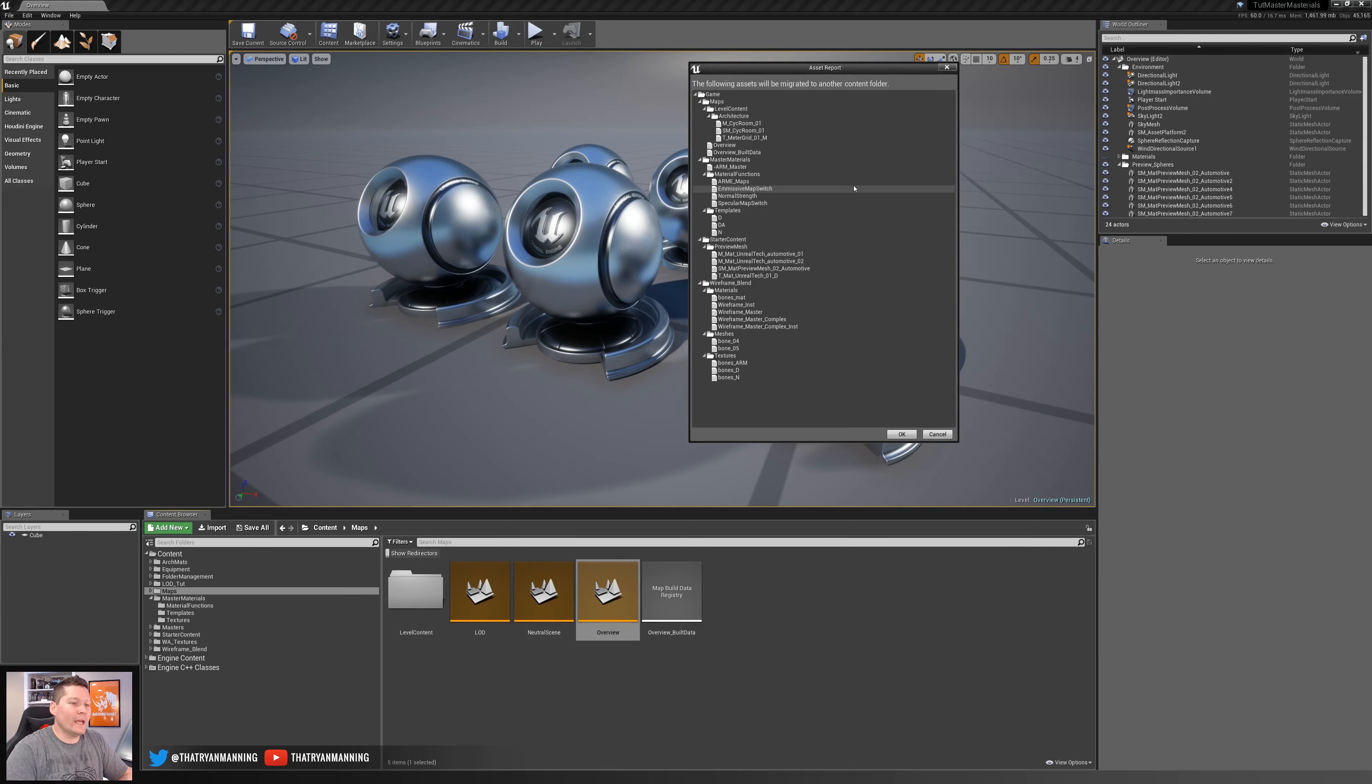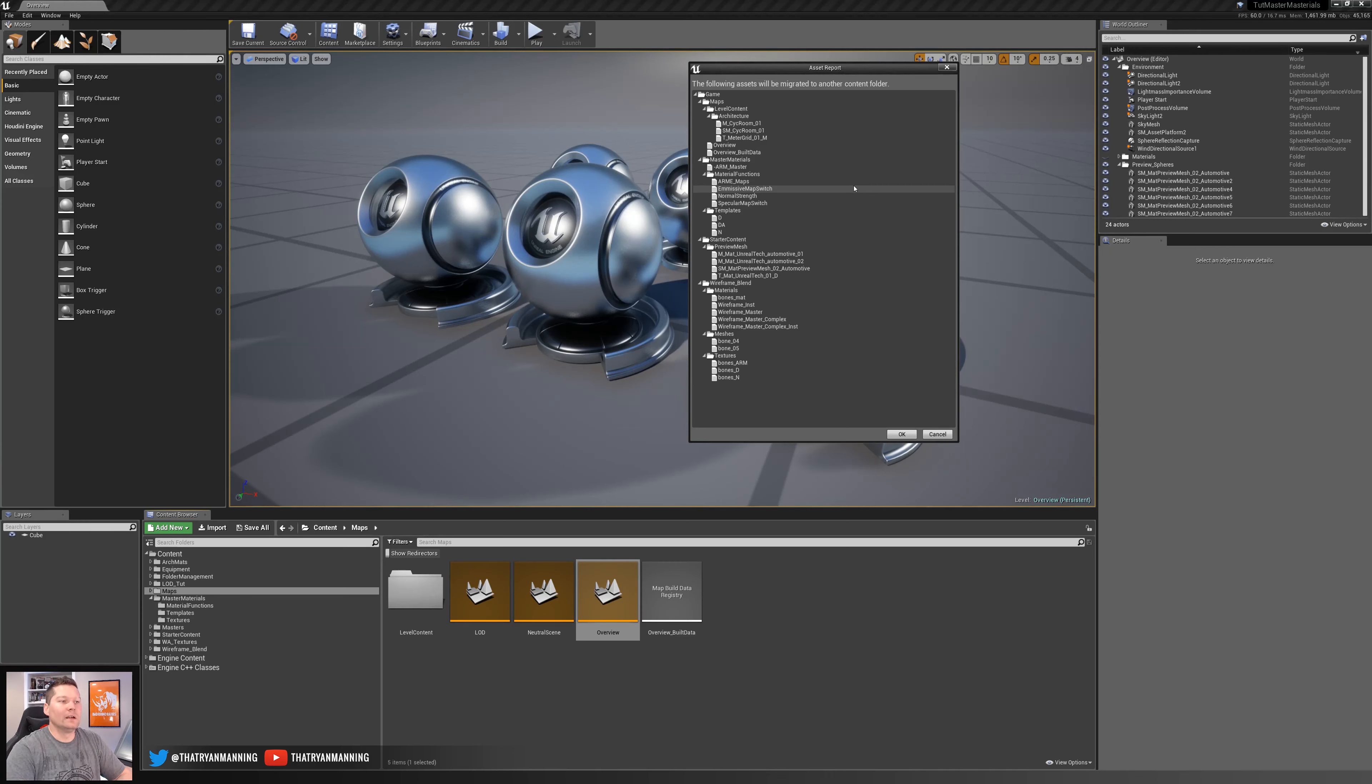So very handy, very useful. And again, saves you a lot of headache versus trying to just migrate everything within Windows Explorer.